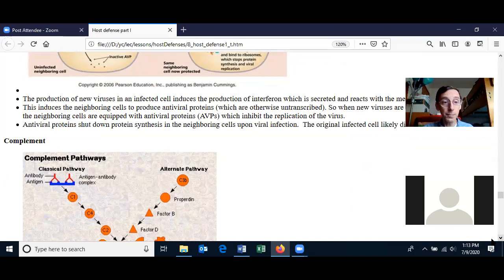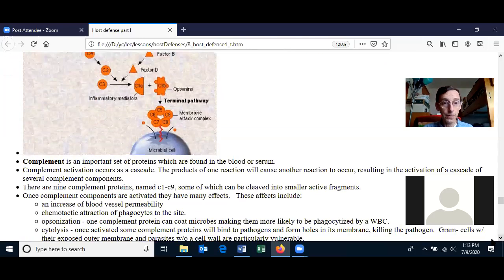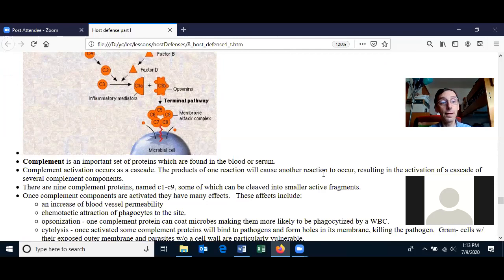Let's move on and talk about complement. Complement is another defense that the body has — it is a series of proteins that helps defend the body from infection. It's an important set of proteins found in the blood and serum. The complement proteins activate as a cascade: when one protein gets activated, it activates other proteins, and pretty much the whole complement system becomes activated.